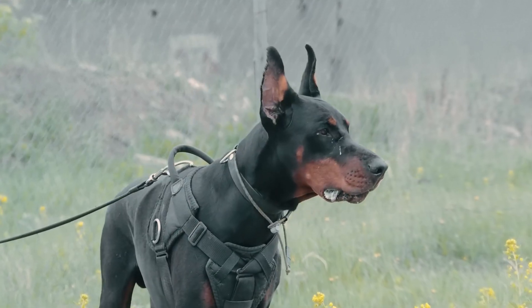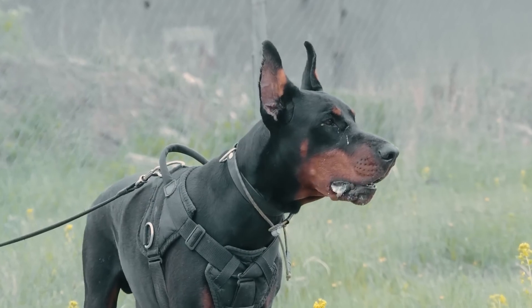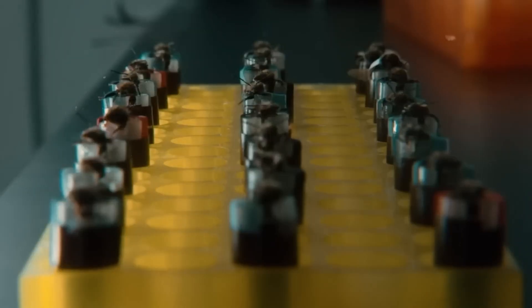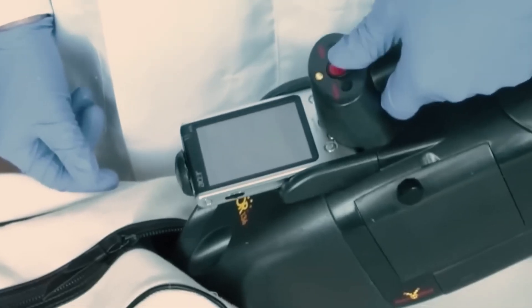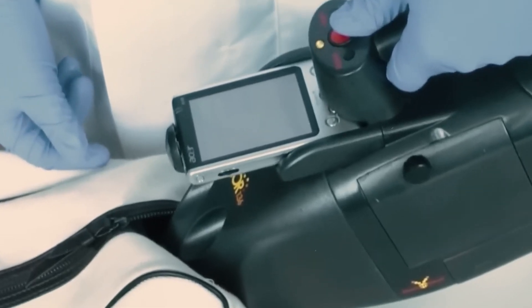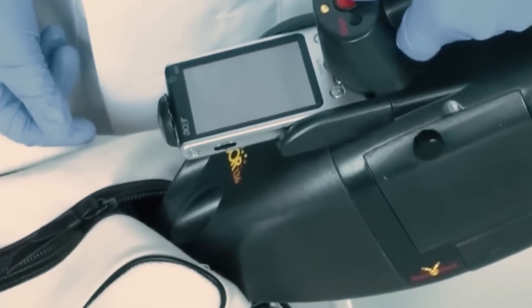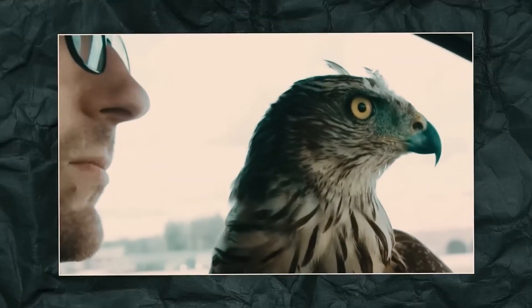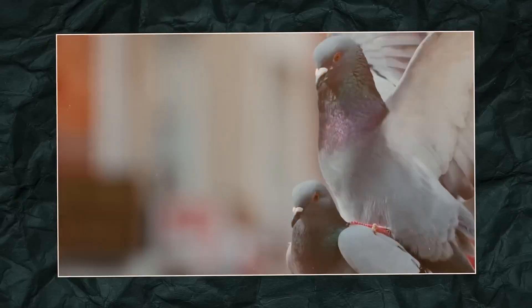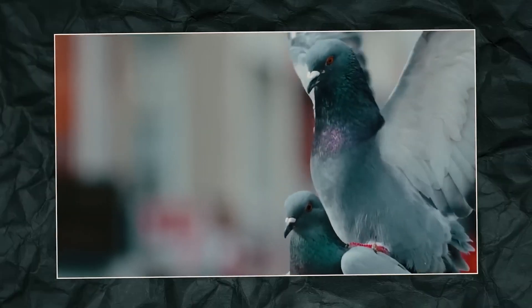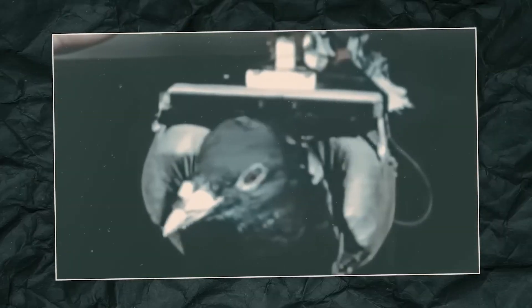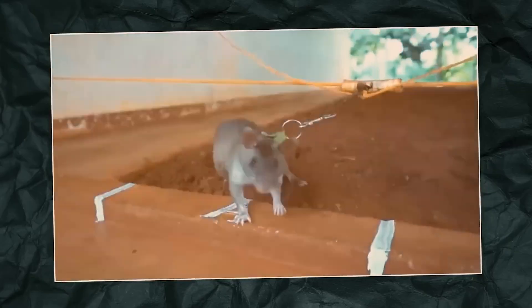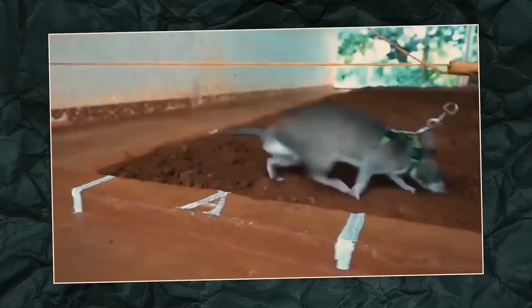Till today, not only trained dogs and honeybees have been used for security purposes, many other animals have been extensively used in military operations throughout history. A dedicated video on this topic will soon be available on this channel.